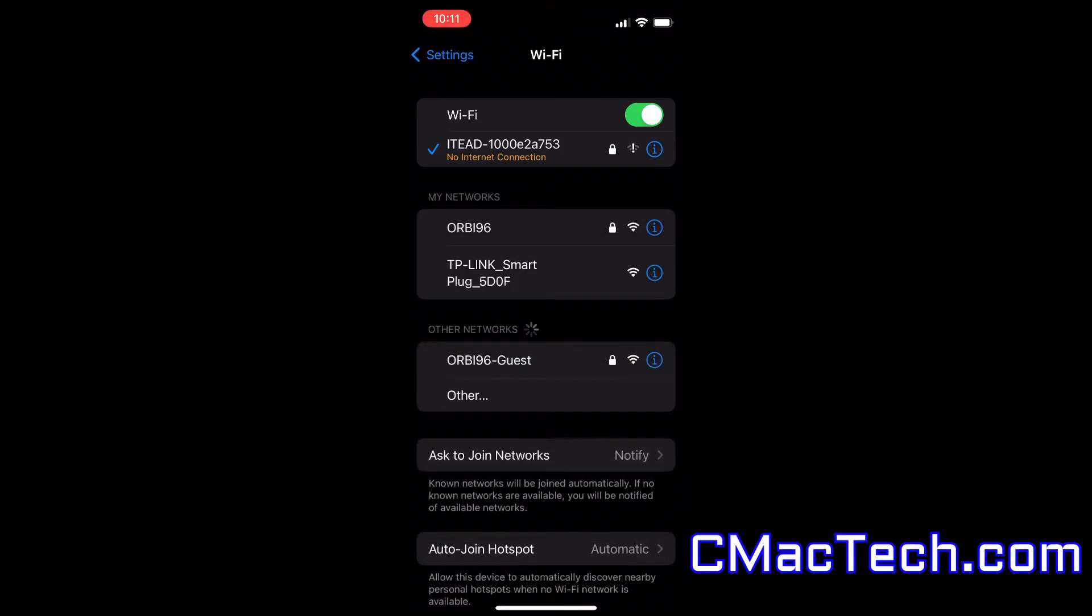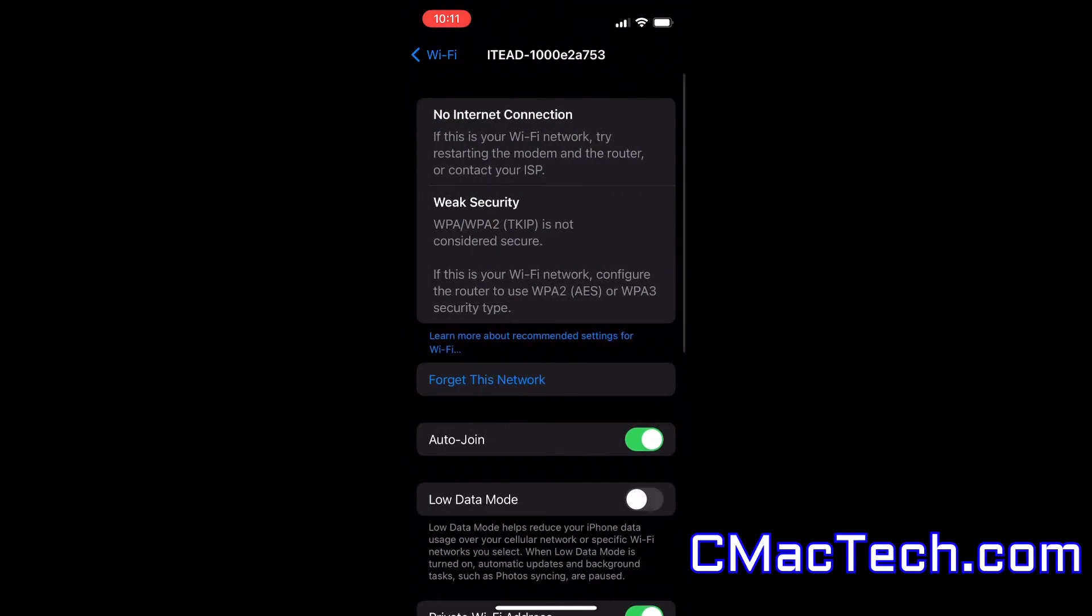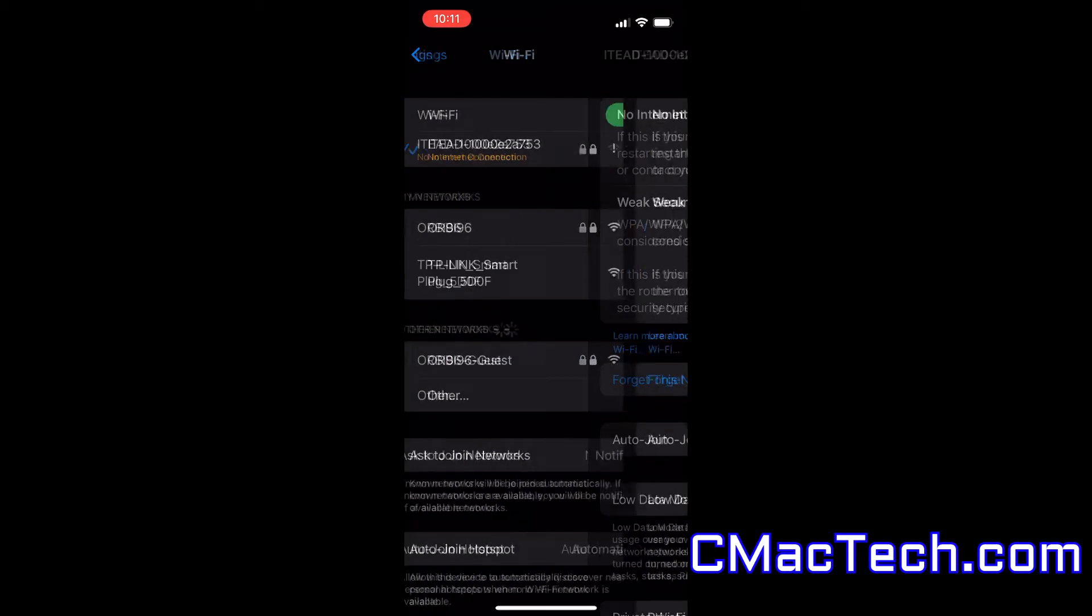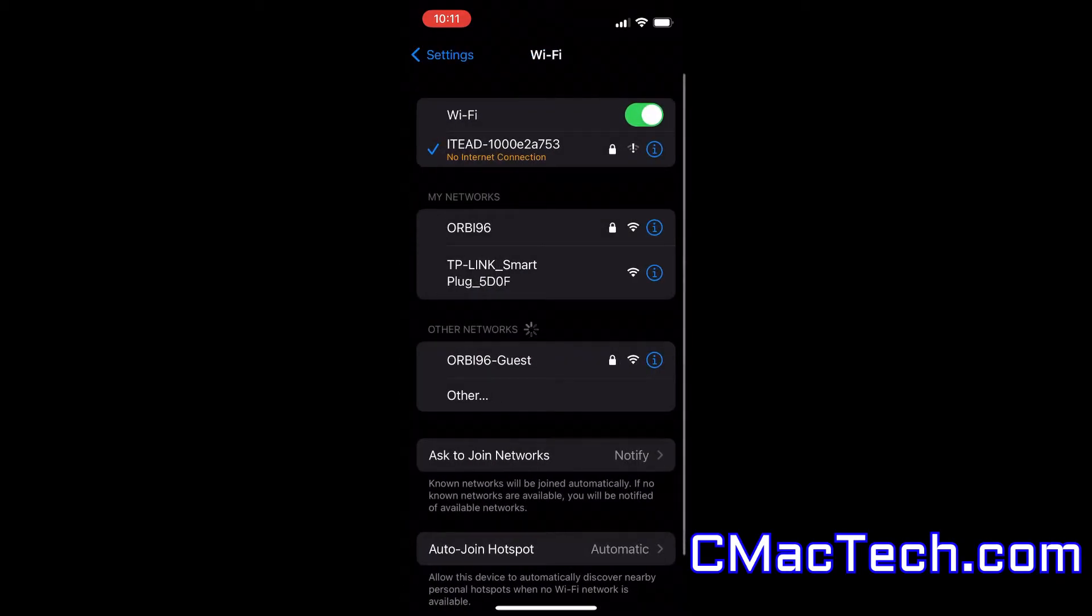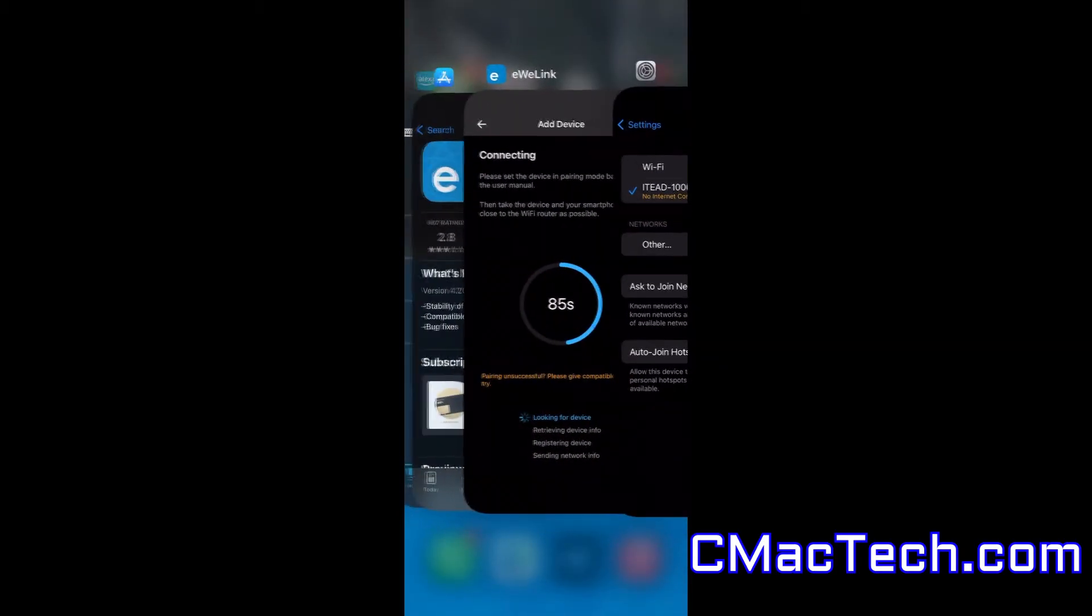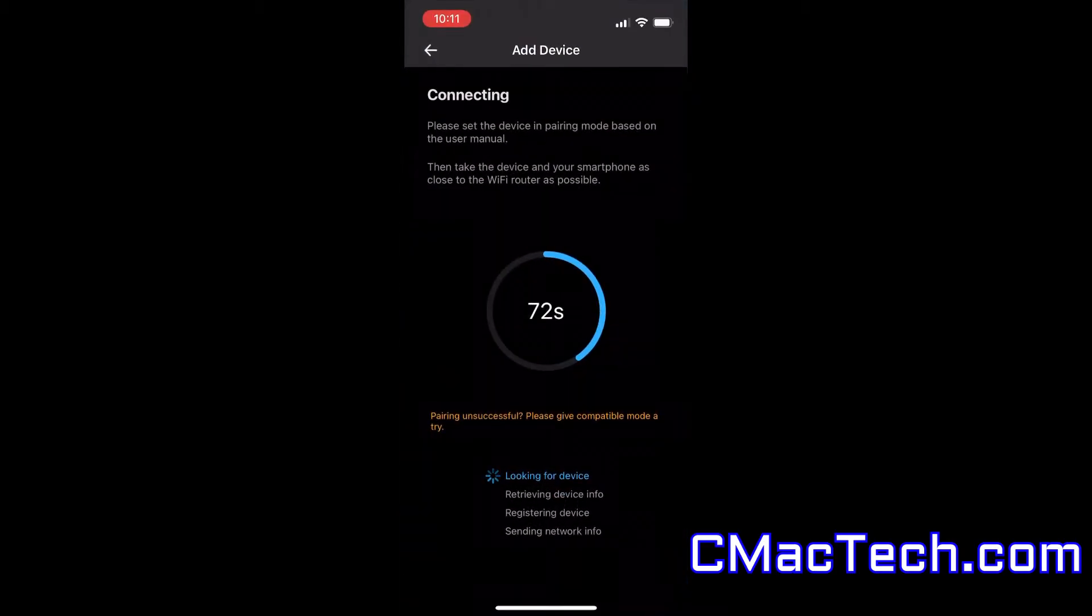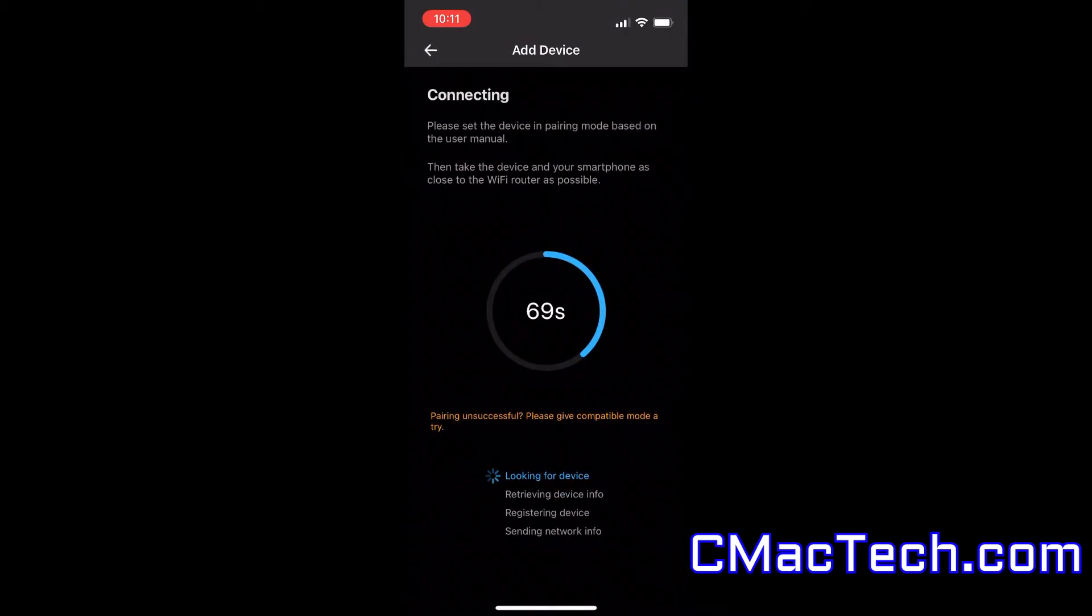Another issue is I am not close to my Wi-Fi. So that could be the issue as well. You should do the whole pairing process as close to your router as possible. So you can see right here a bunch of weird stuff going on. You can see there's an error that says pairing unsuccessful.